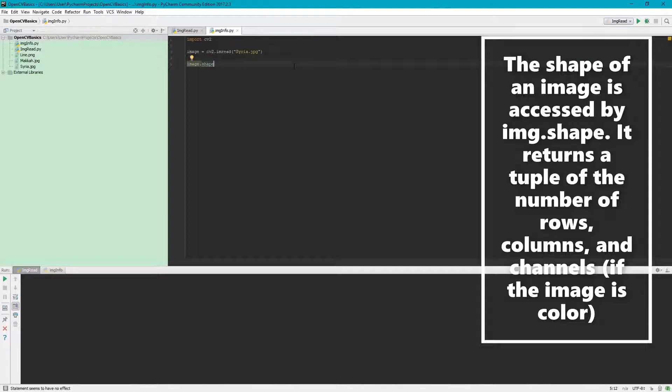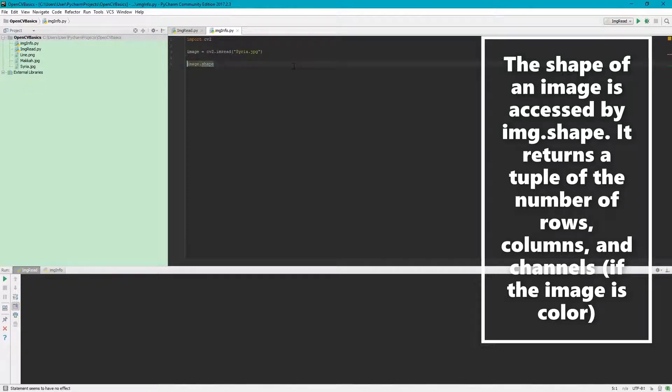The first thing is the height, the second is the width or number of columns, and the third is the number of channels which we will call depth. Let's save it into a tuple.